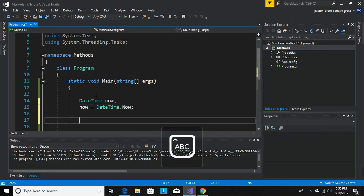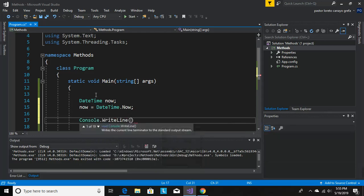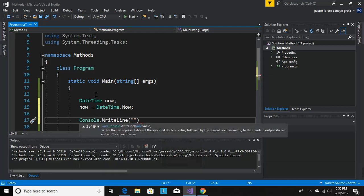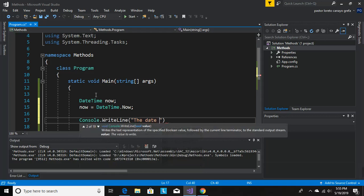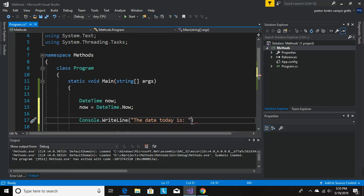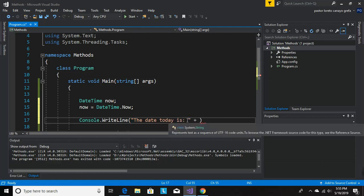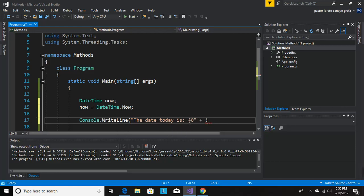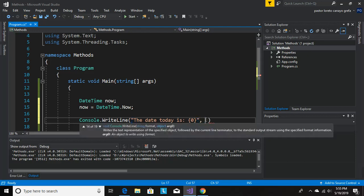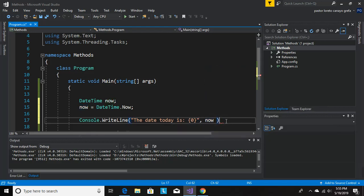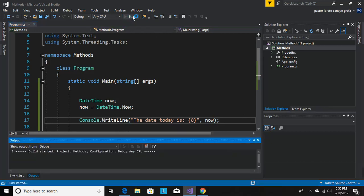So let's just do a Console.WriteLine. Let's just write 'The date today is'. We can do concatenation right here or we can just use a placeholder which is going to be in brackets zero. We don't have to use concatenation, just a comma and we write now. That will give you the date. So let's print it, let's execute it, let's run it.